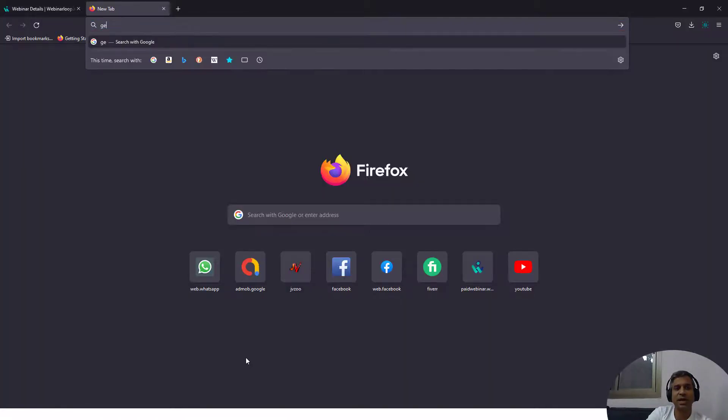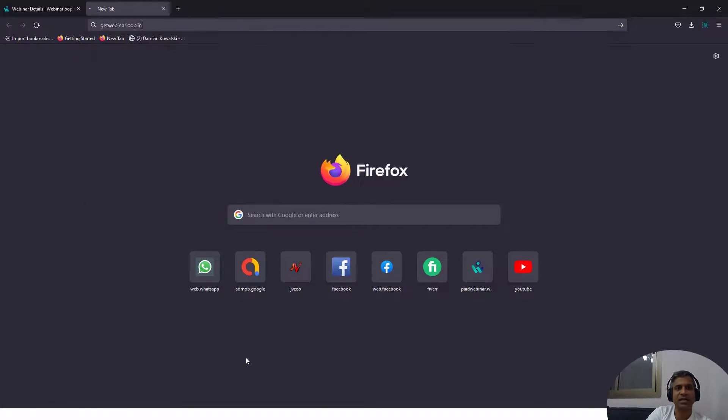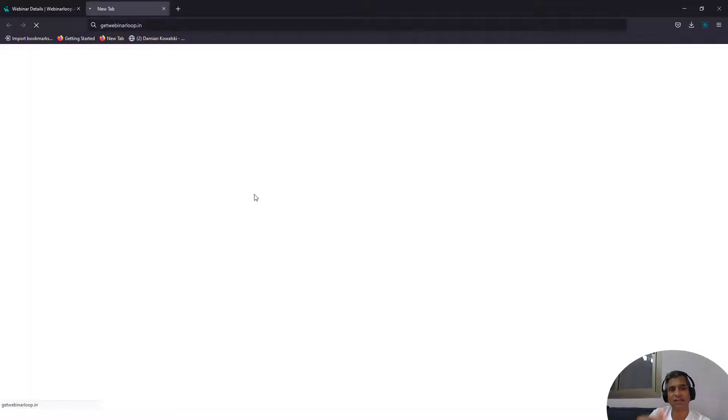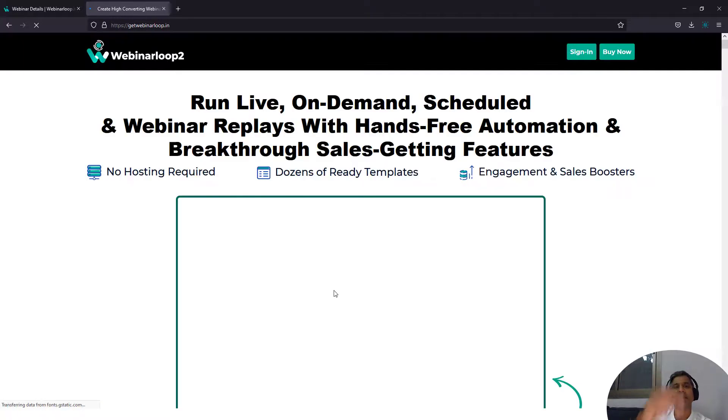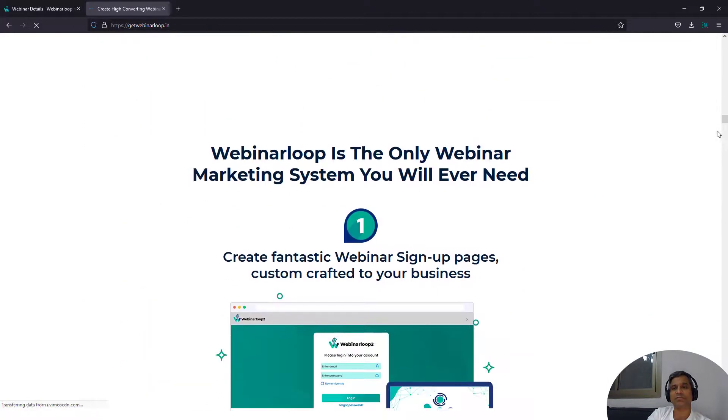The idea is get paid and then you need to take them to a thank you page. So let me show you a sample payment page. Like I have a page for Webinar Loop itself. People can read my pitch and at the end of the session,